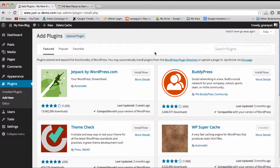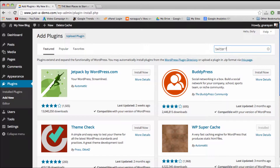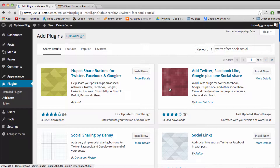Now I want to introduce you to one of the more popular social media plugins for WordPress. It's honestly not the cutest or the fanciest set of social buttons, but in my opinion that stuff really doesn't matter when it comes to getting likes on your posts and hopefully going viral. Go ahead and search for Twitter, Facebook, Social, and then click enter. Once you do that, you'll find this plugin here by Kunal, and it has 335,000 downloads.